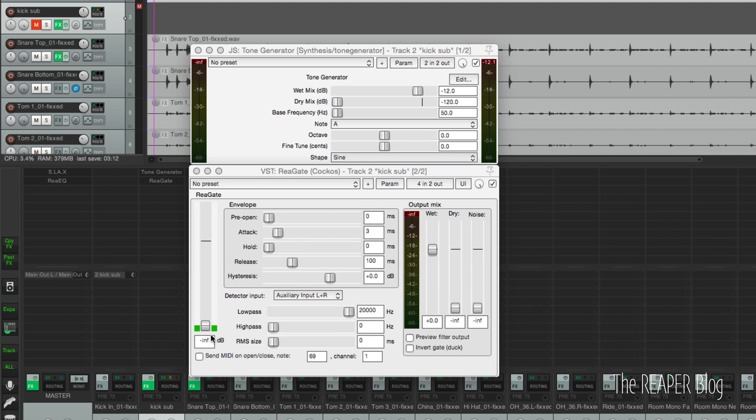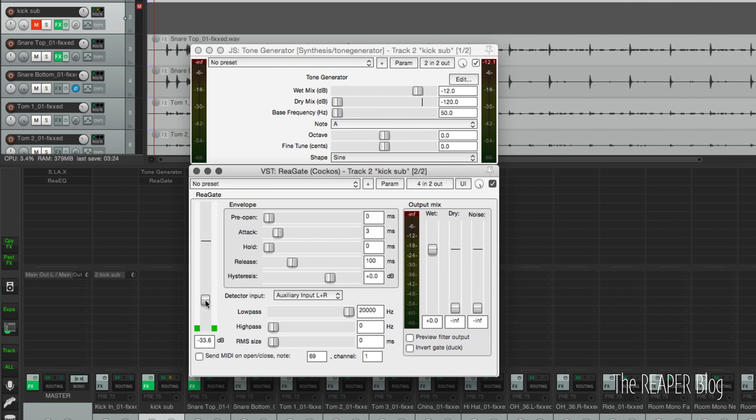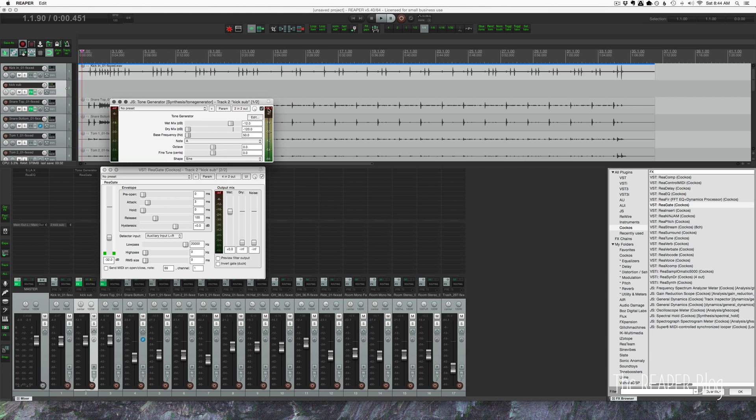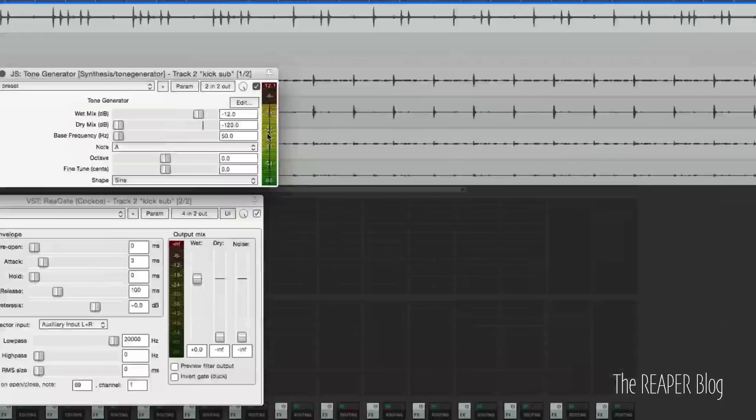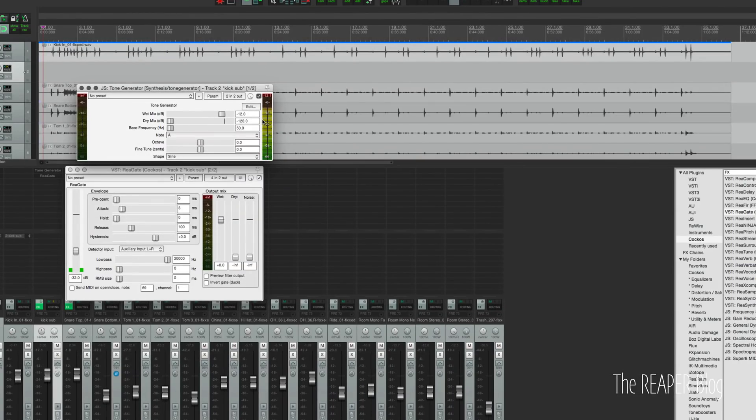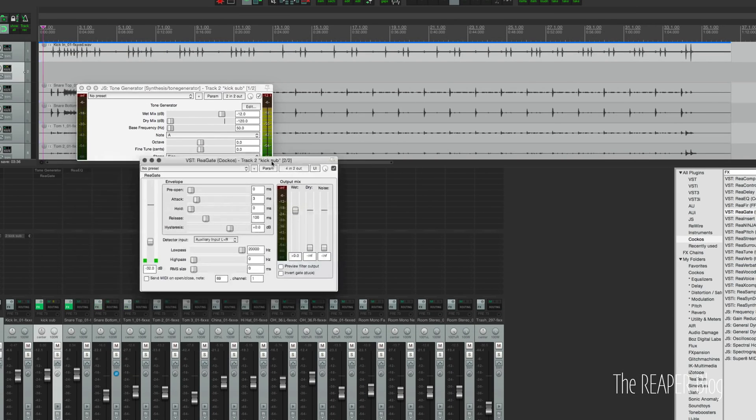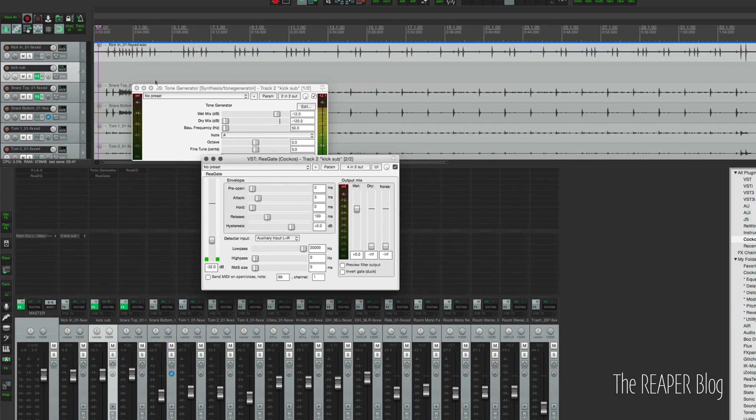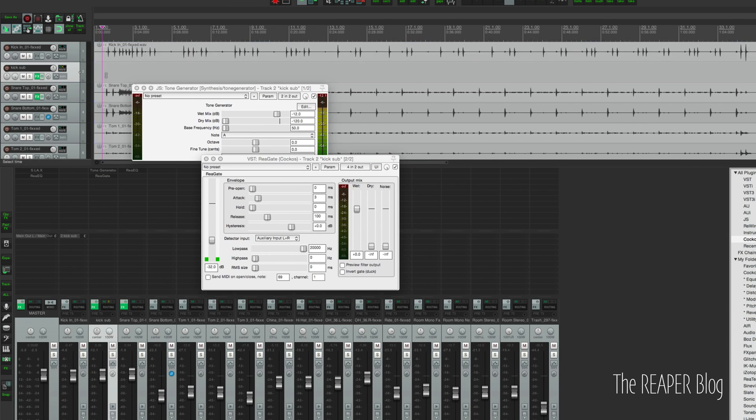Now in our gate plugin, we're going to have to set the threshold to match the kick's transient. So if we unmute this track, we can see that the tone generator is generating tone, but the gate is stopping it. I'm going to bypass the gate, and that tone comes through. All right, so if we play the track now...